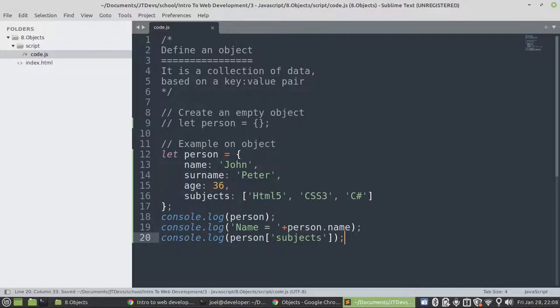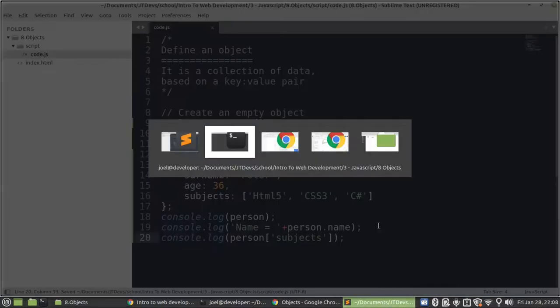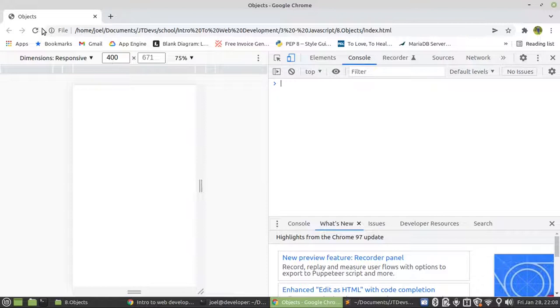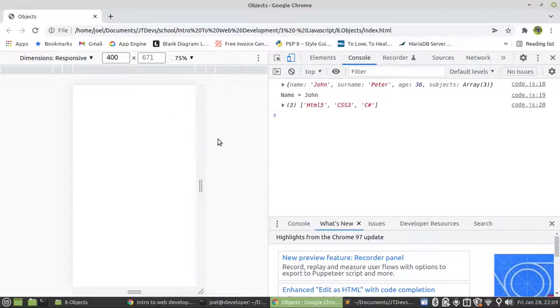So those two ways will also allow to display a value of a particular property or a particular key. Let's have a look. I'm just going to refresh it.